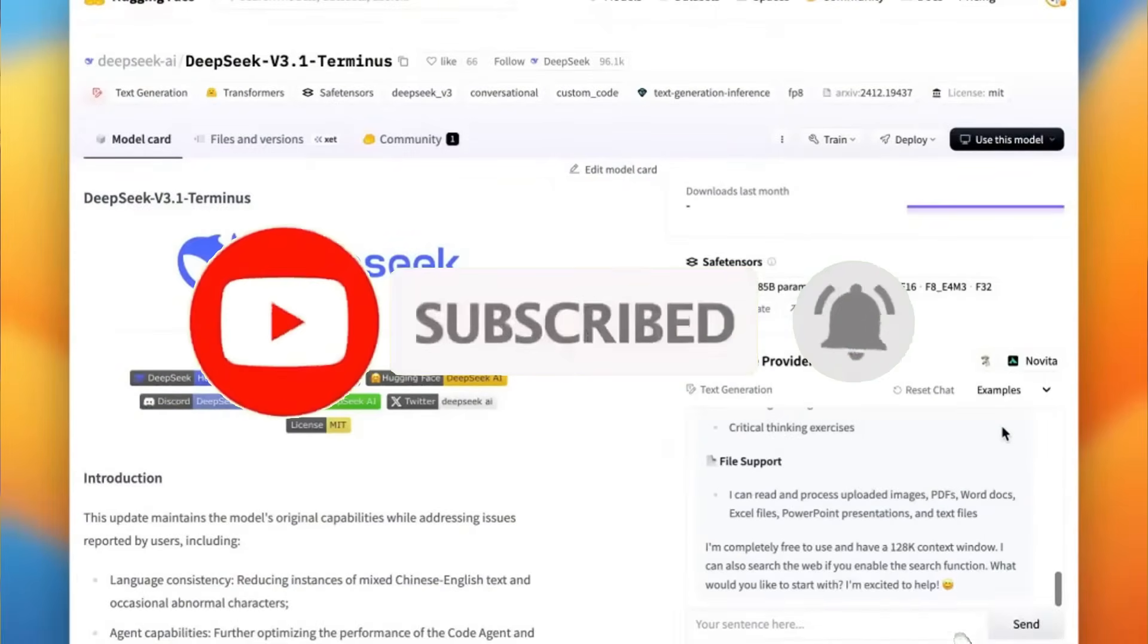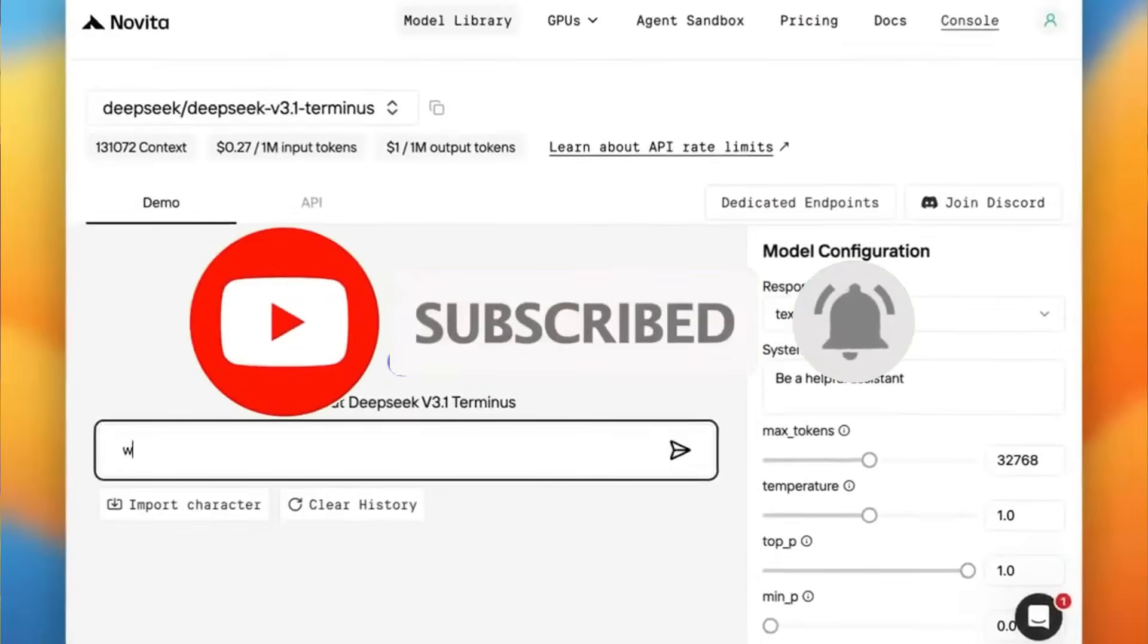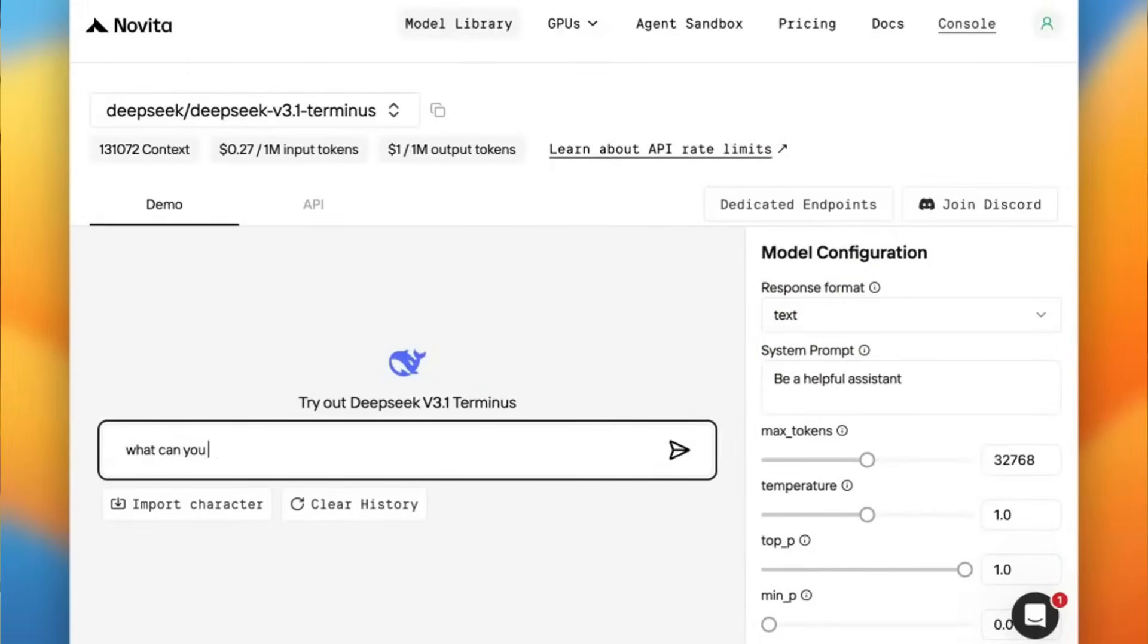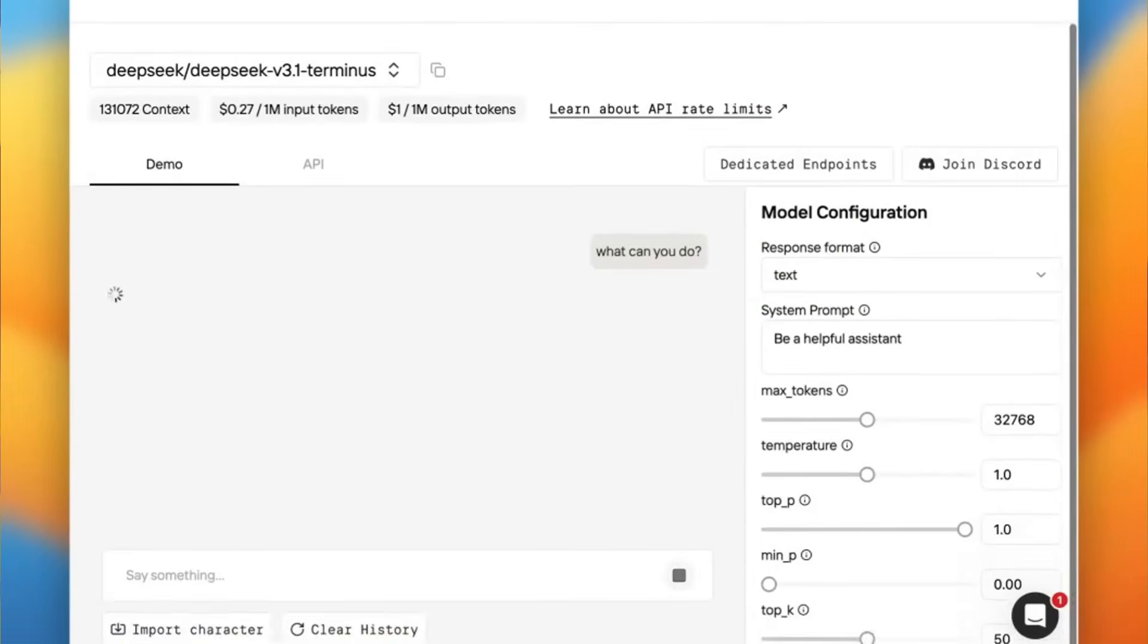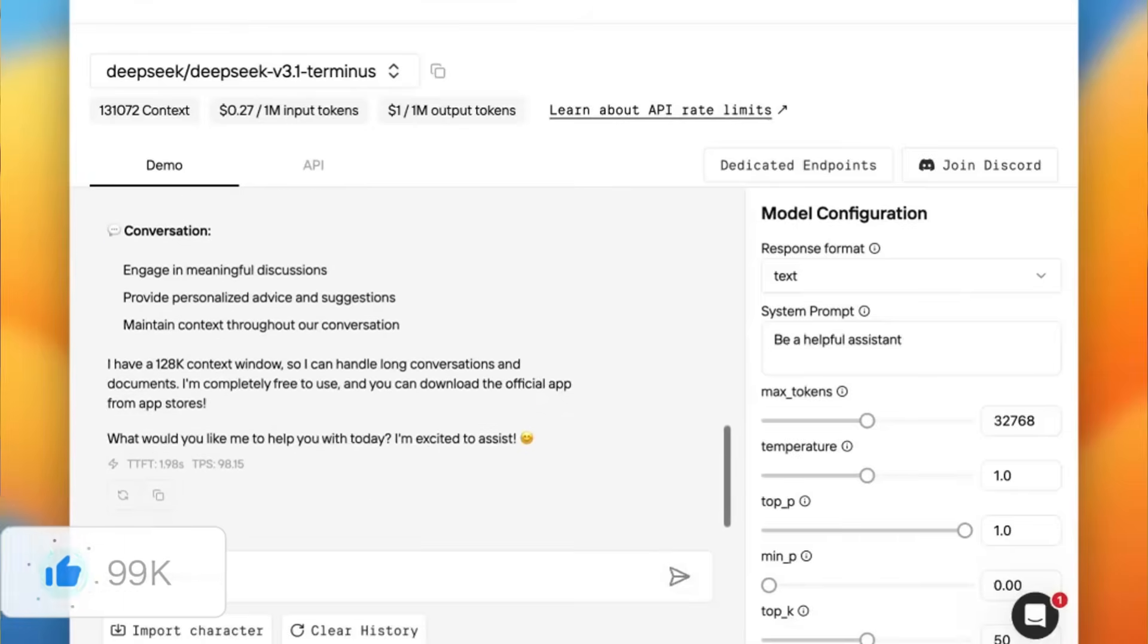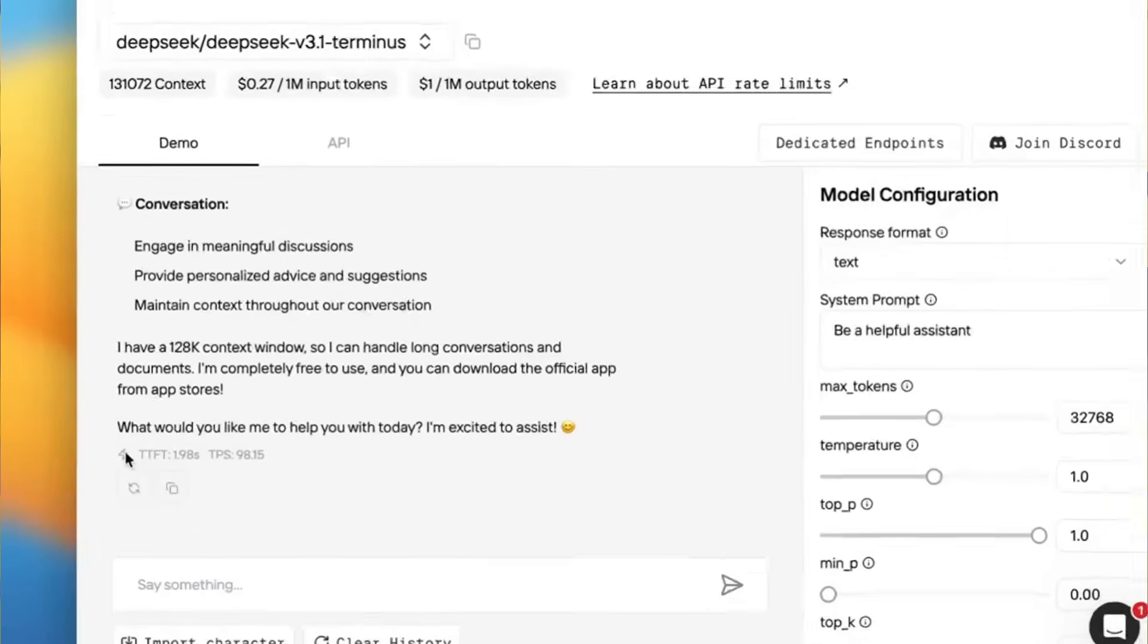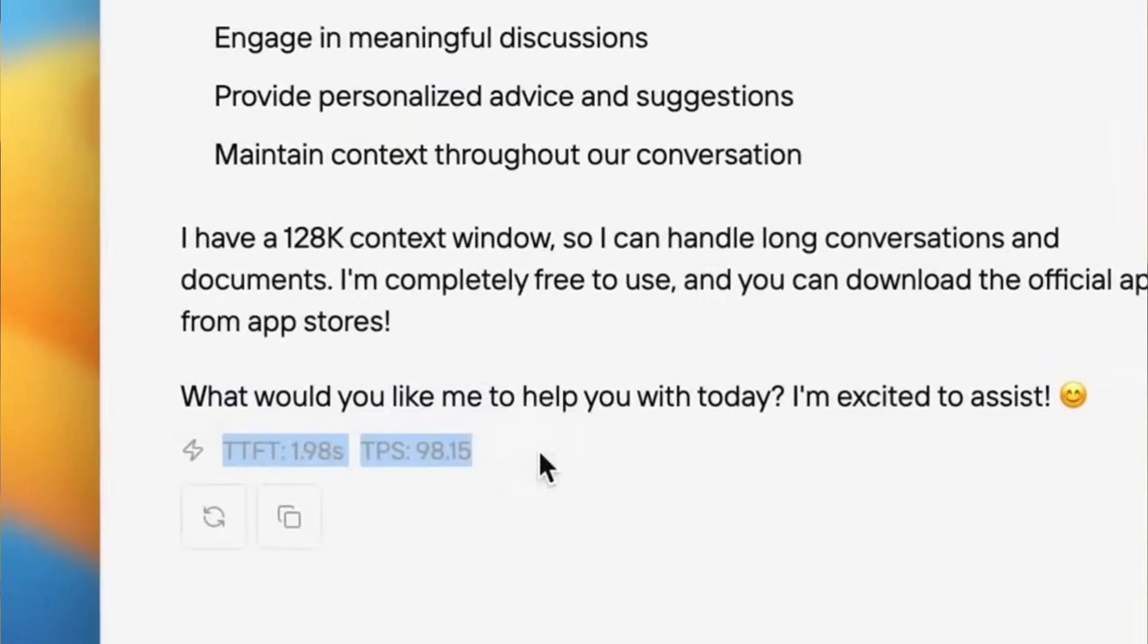In essence, DeepSeek v3.1 Terminus isn't a massive leap forward, but it offers meaningful upgrades in key areas like coding performance, reasoning, search agent capabilities, and it makes it an overall worthwhile update for many users like various developers.